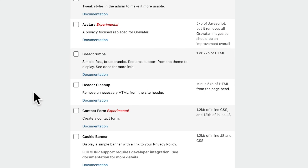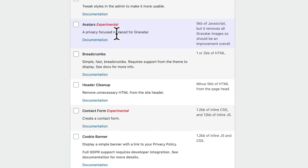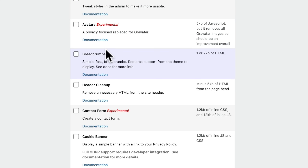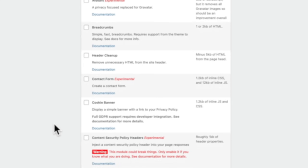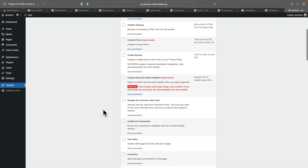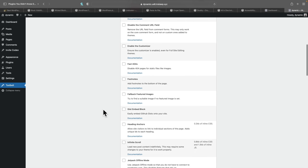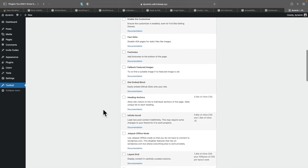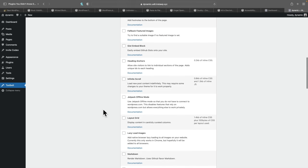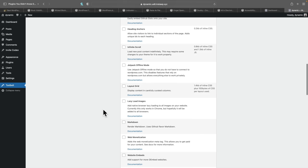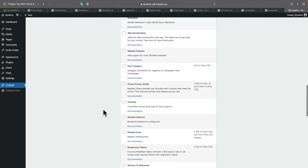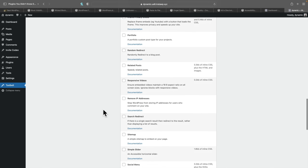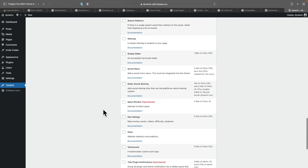You can see we've got things like admin tweaks, which has no page impact, avatars, breadcrumbs, header cleanup, contact form, cookie banner, and so on. There's an awful lot of different options inside here, including things like infinite scroll, layout grid, lazy load images — tons and tons of options inside here.